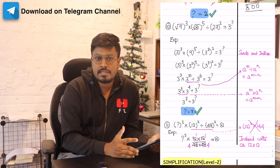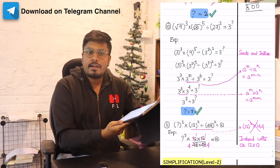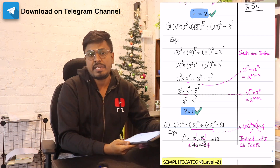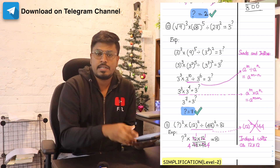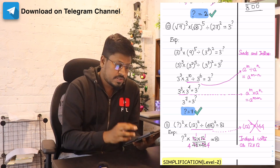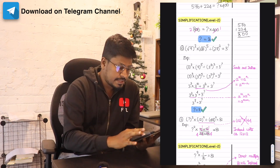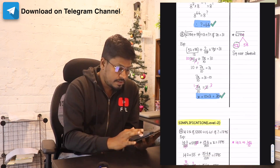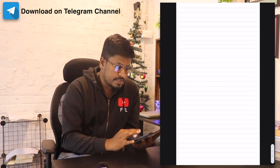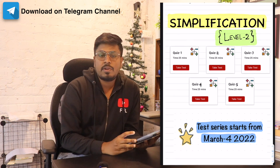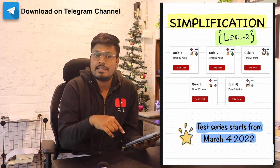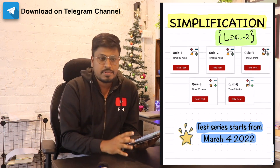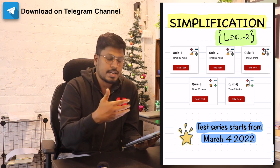Next week we will be uploading the third level of simplification. Subscribe to our Telegram channel and get all these PDF files for free — not for money. Most students were asking when the test series will be made live on the site. The test series will start from March 4 — we are currently in a trial state.